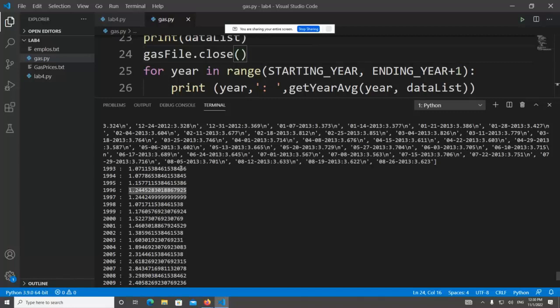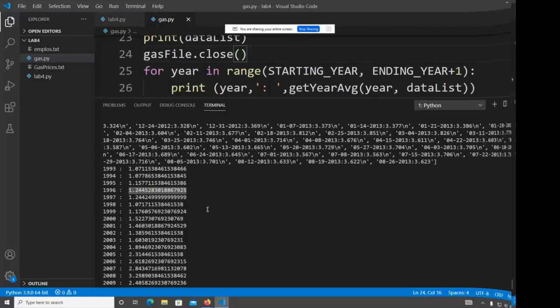Amazing output! We can see each year — 1993, 1994 — with its average gas price. You can also extend this to get the maximum or minimum price per year. The key takeaway is how we split the big problem into smaller manageable problems: one function to return year and price from a line, another to open the file and return the data list, and a third to accumulate averages for each year.